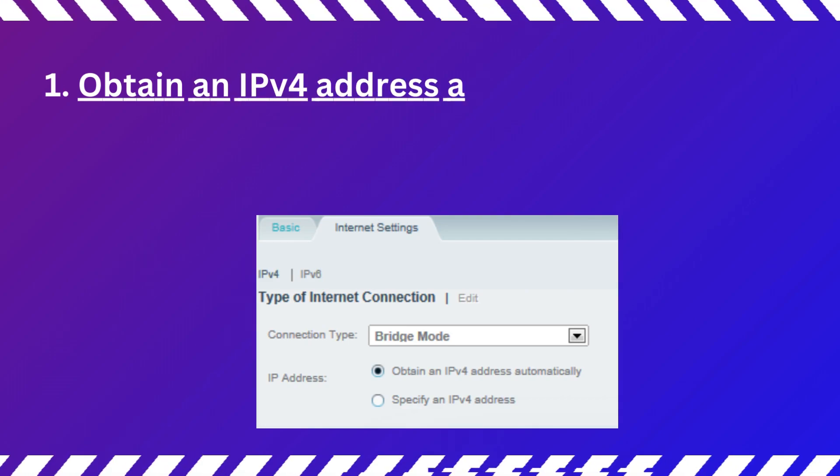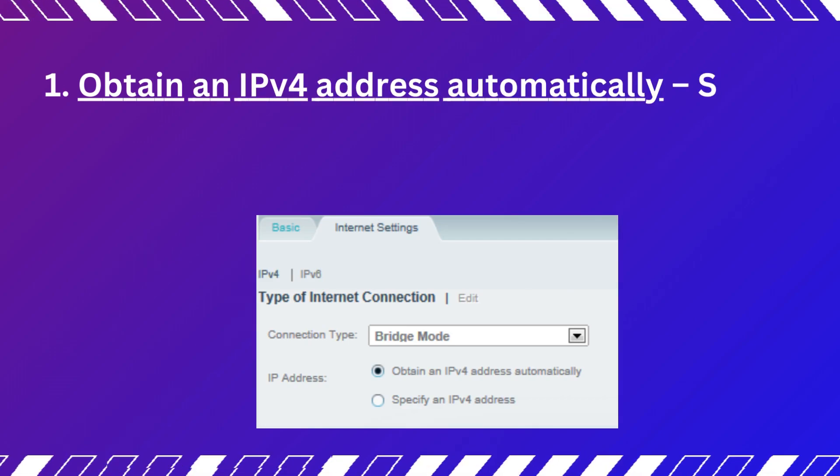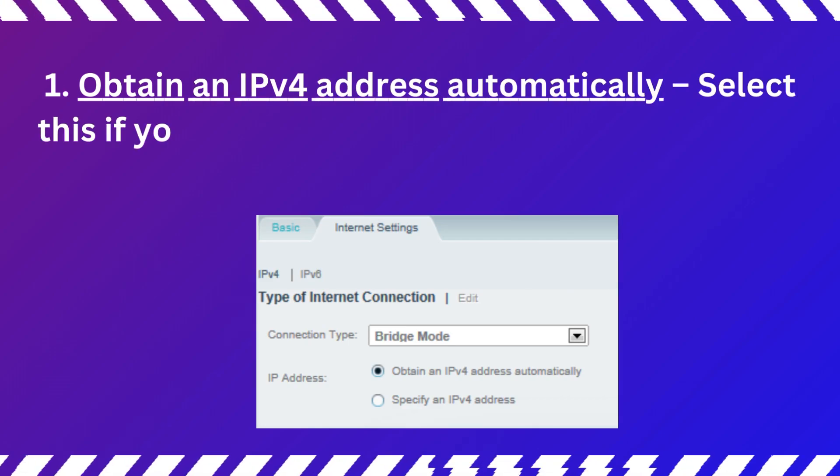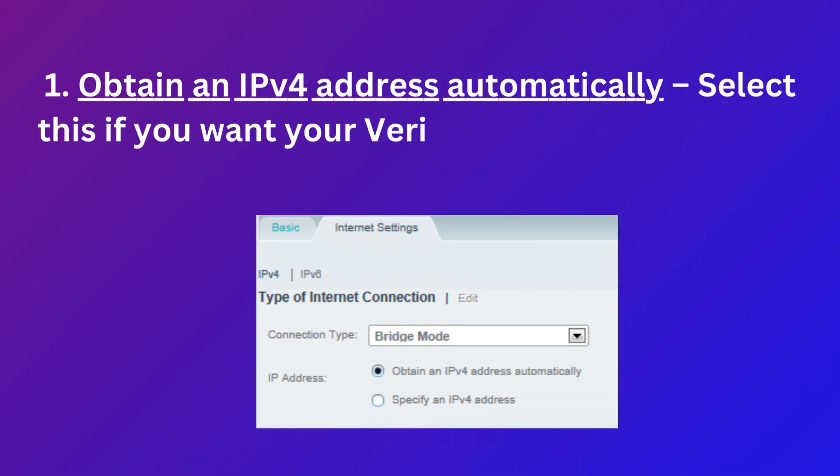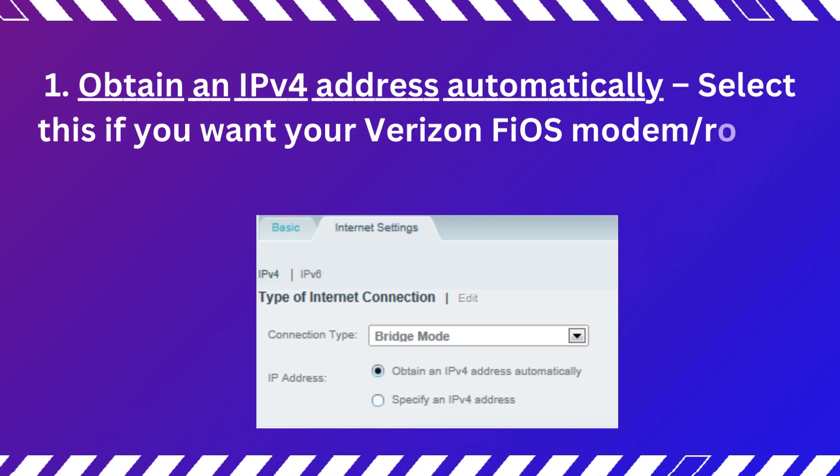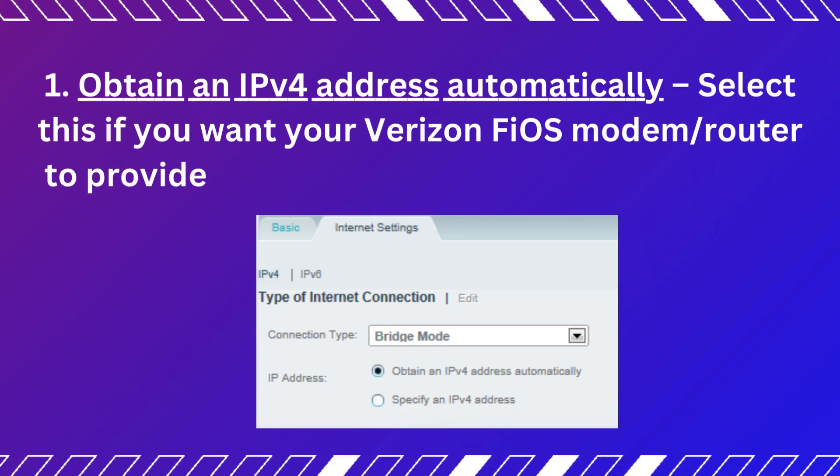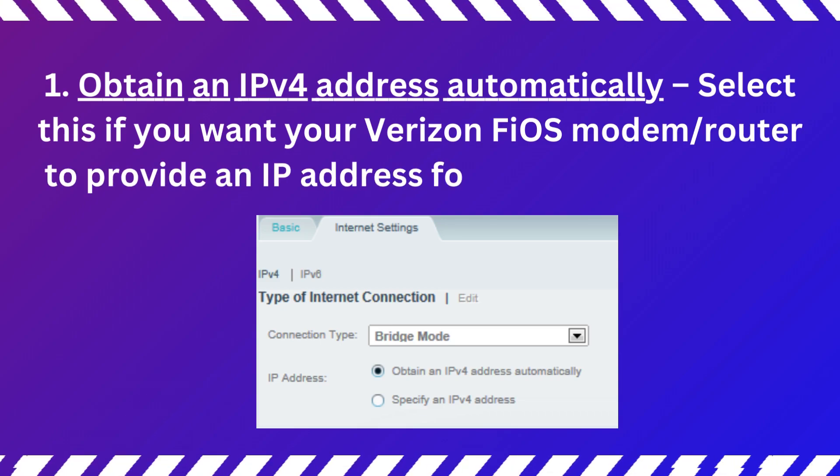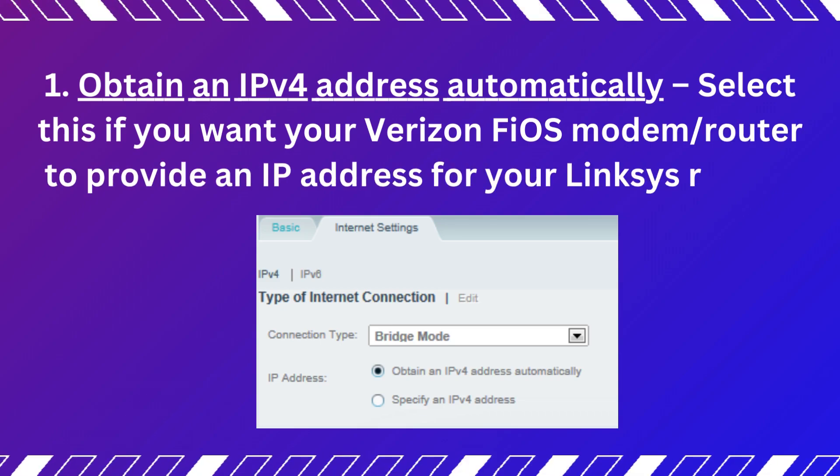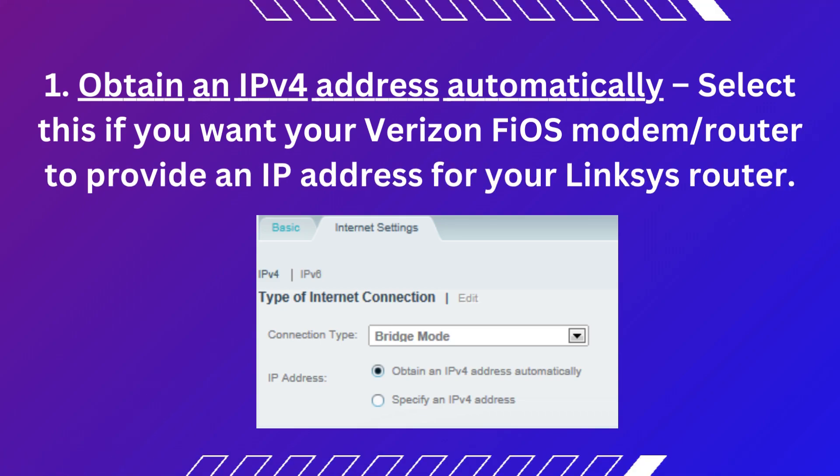One, obtain an IPv4 address automatically. Select this if you want your Verizon Fios modem router to provide an IP address for your Linksys router.